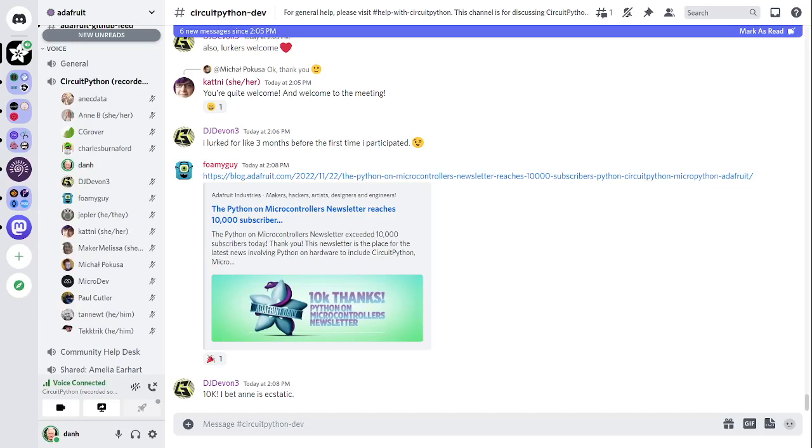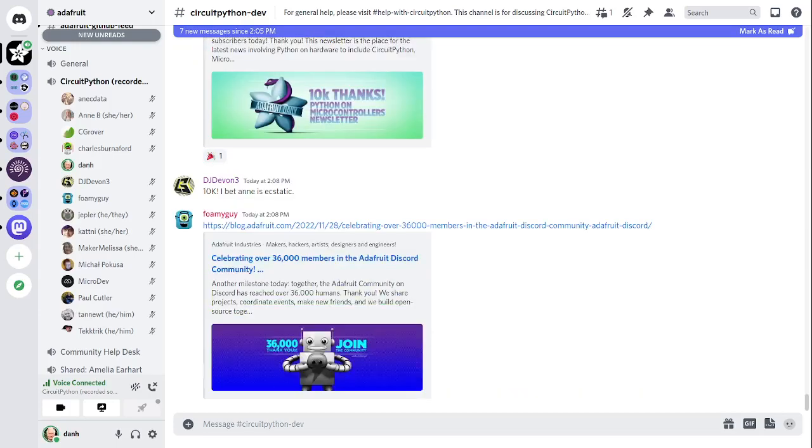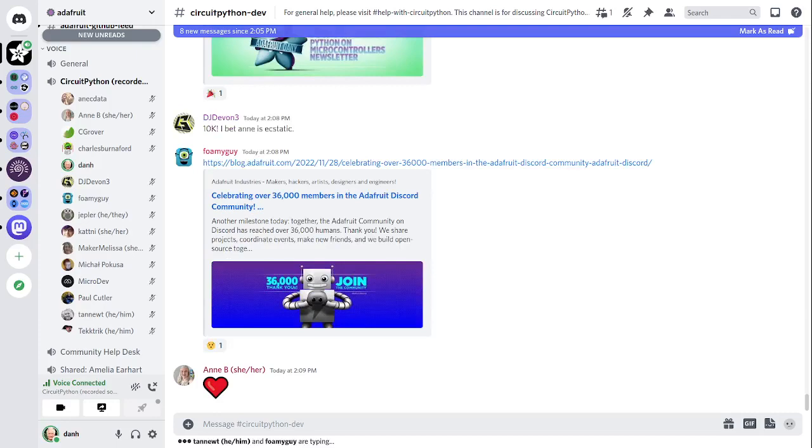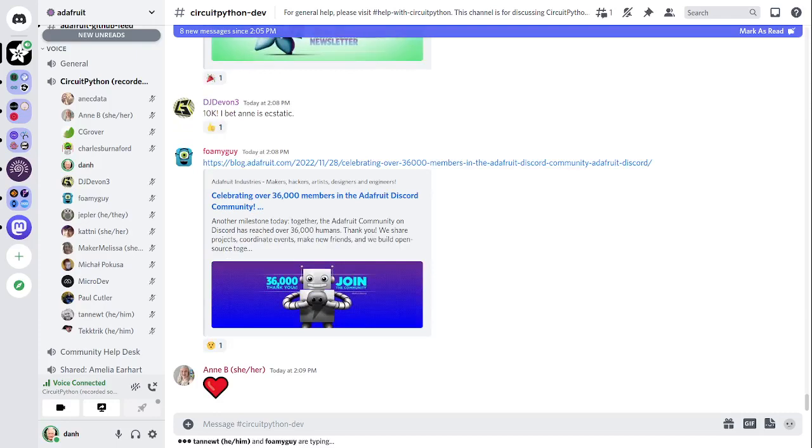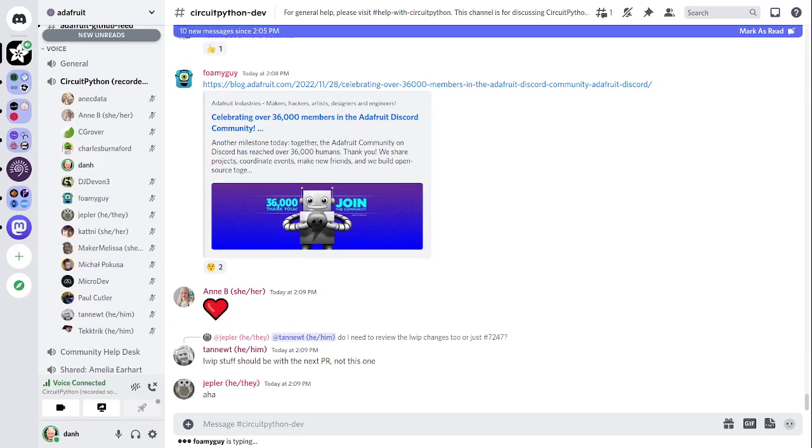Another milestone this week was Discord. We reached 36,000 subscribers in Discord. The Adafruit Discord community, where we do all our CircuitPython development in the open, reached over 36,000 humans. Thank you. Adafruit believes Discord offers a unique way for Python and hardware folks to connect. 36,000 is a lot of people. My hometown only had 30,000 people in it altogether.